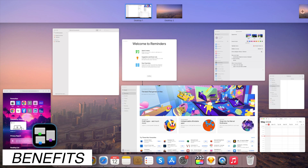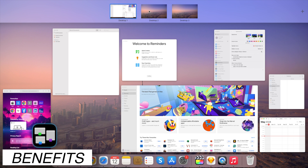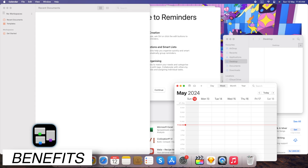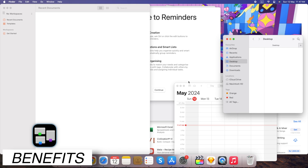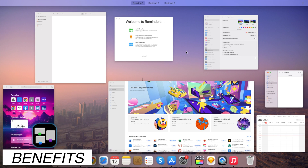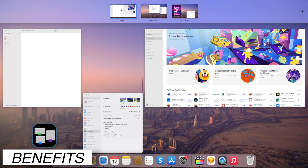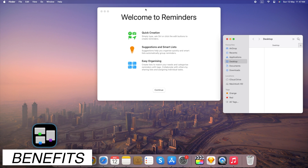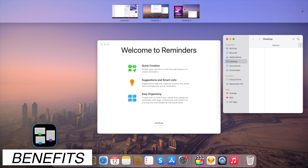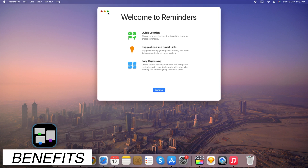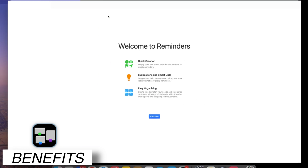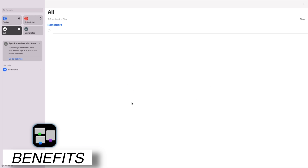Mission Control allows for seamless switching between open applications and desktops with just a swipe or key press. You can organize your windows by creating new desktops for specific projects, keeping your workspace clutter-free. Enjoy a focused workspace by entering full-screen mode for any application within Mission Control.